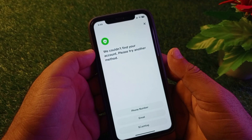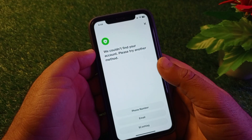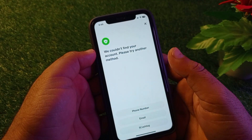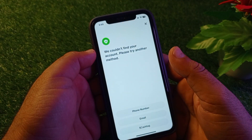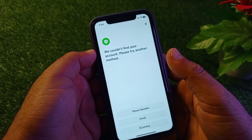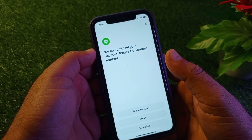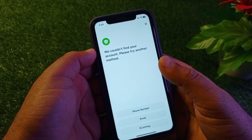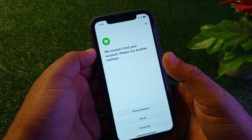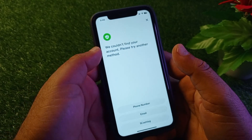Hey guys, welcome back. In this video we will discuss when you try to log in or sign in to your Cash App account and you face the problem that says 'we could not find your account, please try another method.' How can you fix this problem? You can fix it very easily.